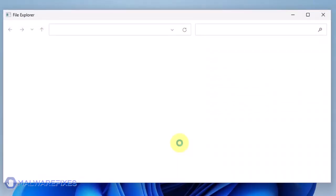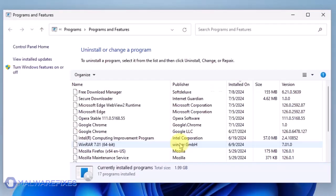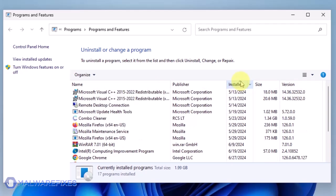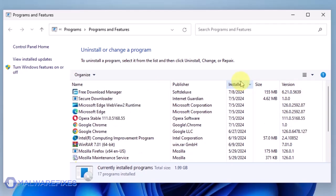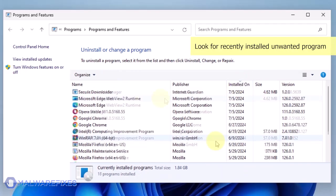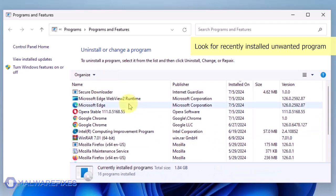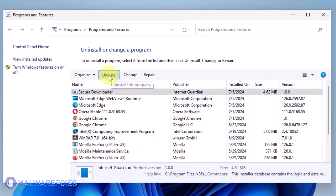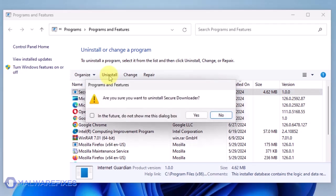We will need to find the most recently installed program. To do this, click on the Installed On area. Now that the programs are listed chronologically, find the program you don't remember installing. Click on the unwanted application and then click the Uninstall button.